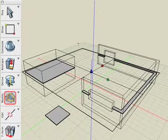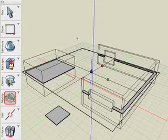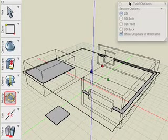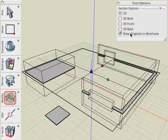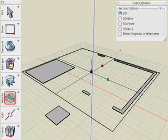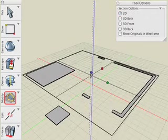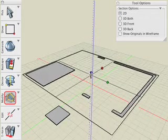There's a few options within the section tool. If you look in the Tool Options palette, you can see that we can turn off the Show Originals and Wireframe, which gives us just the 2D cross-section view.